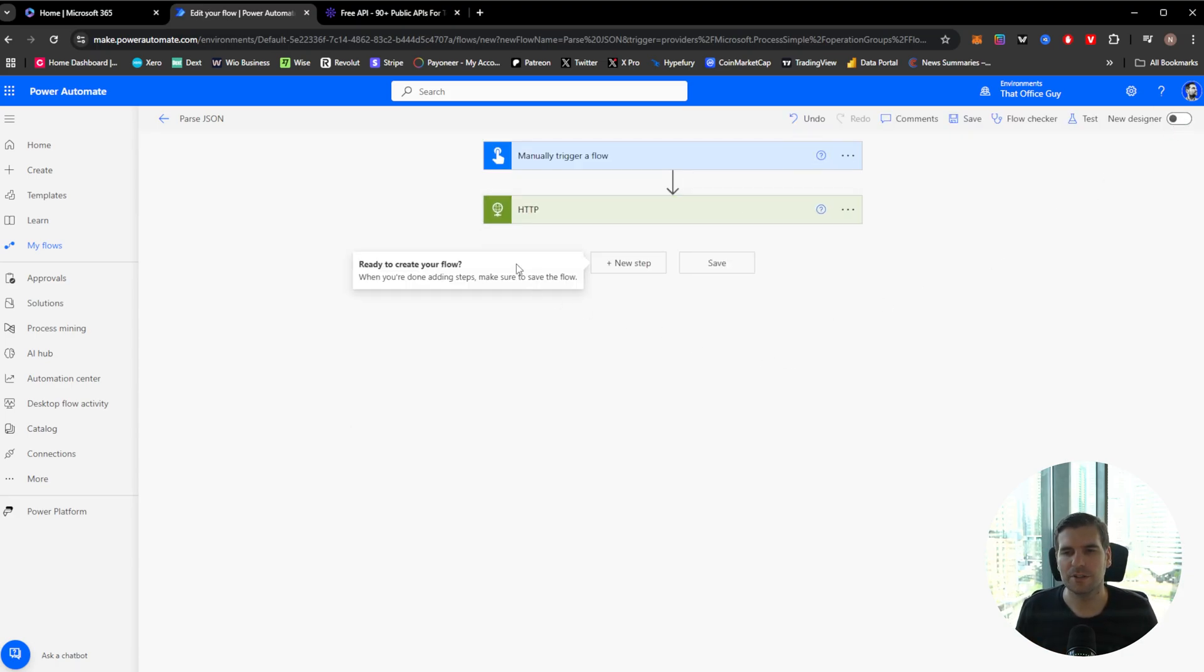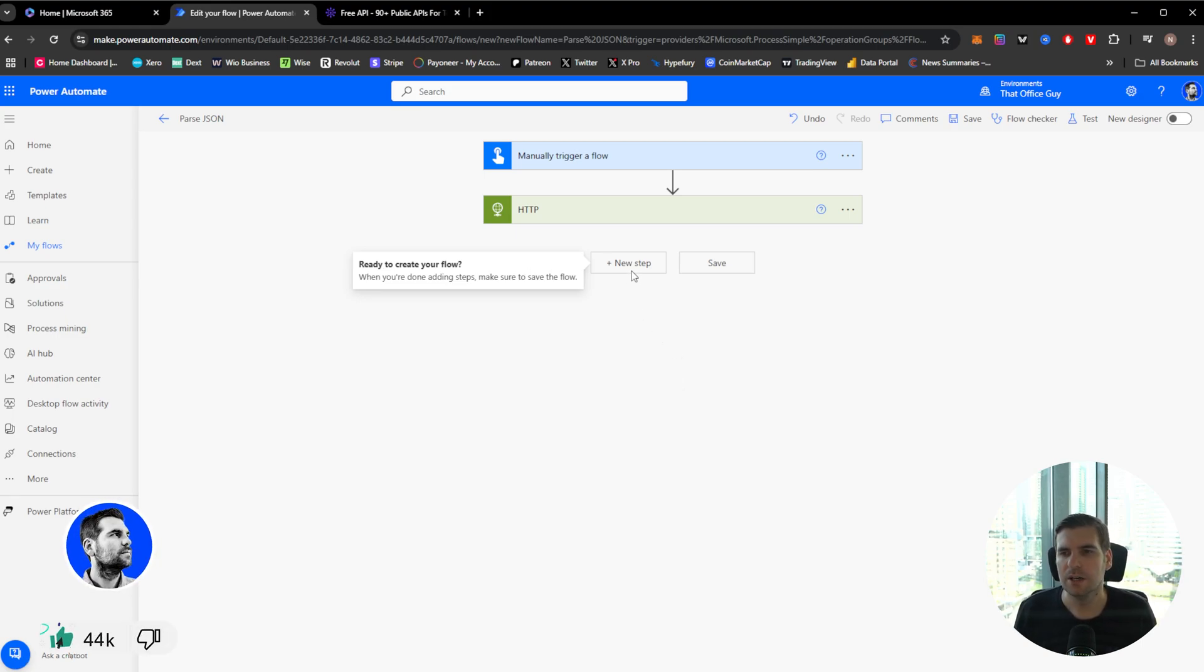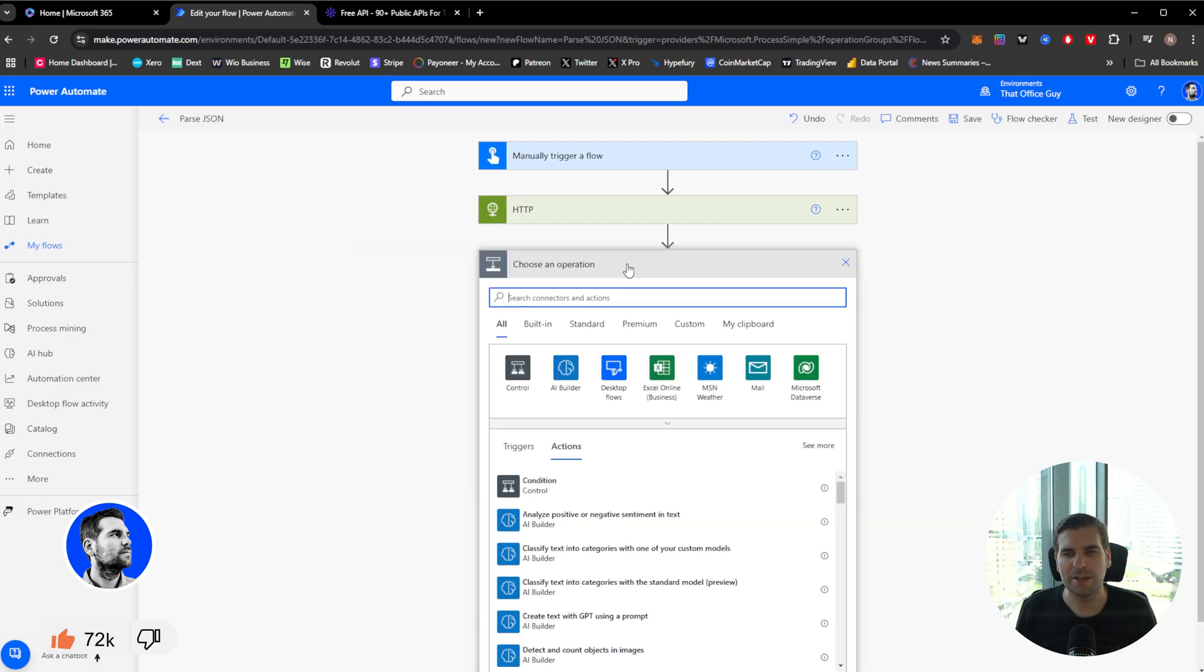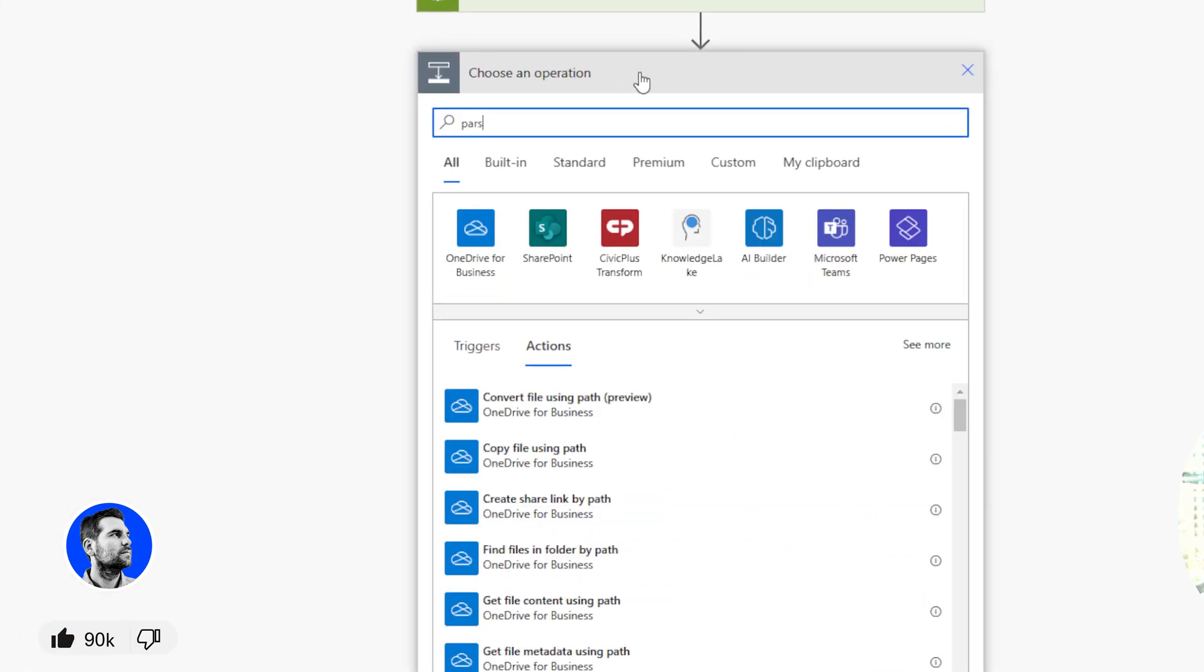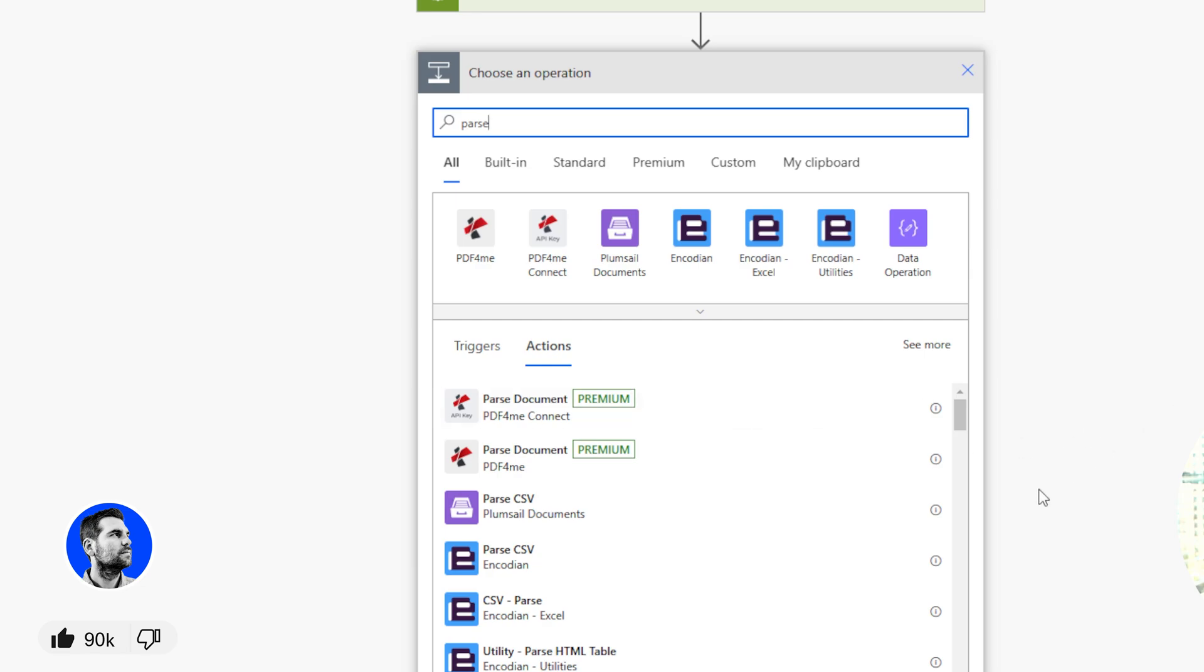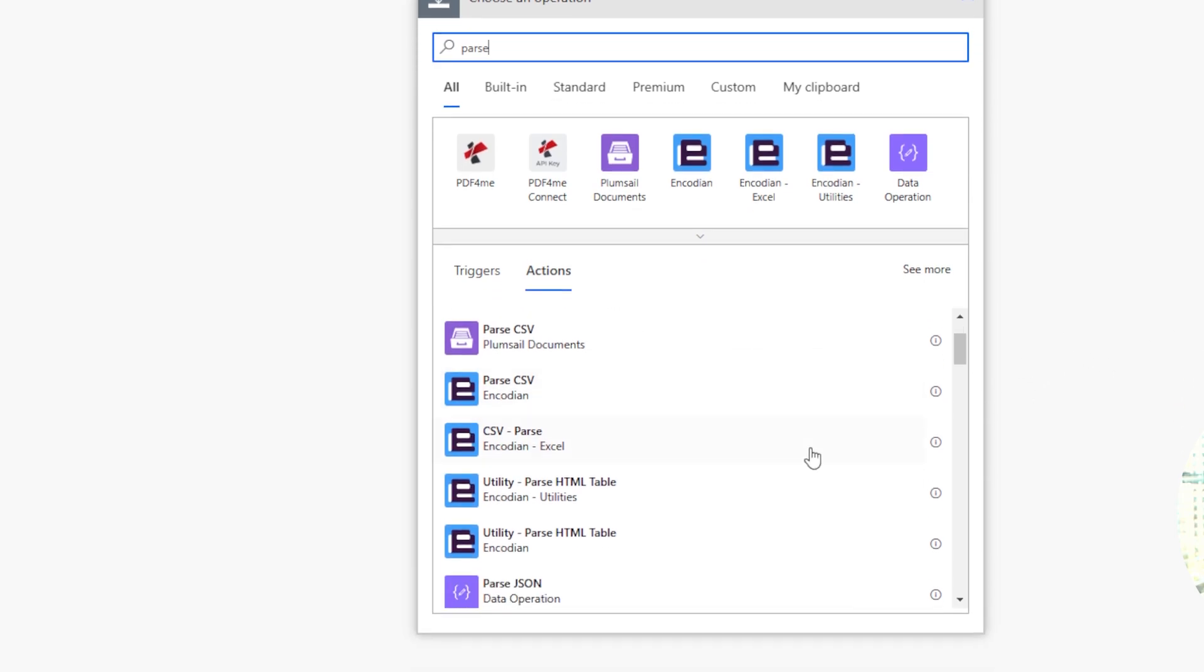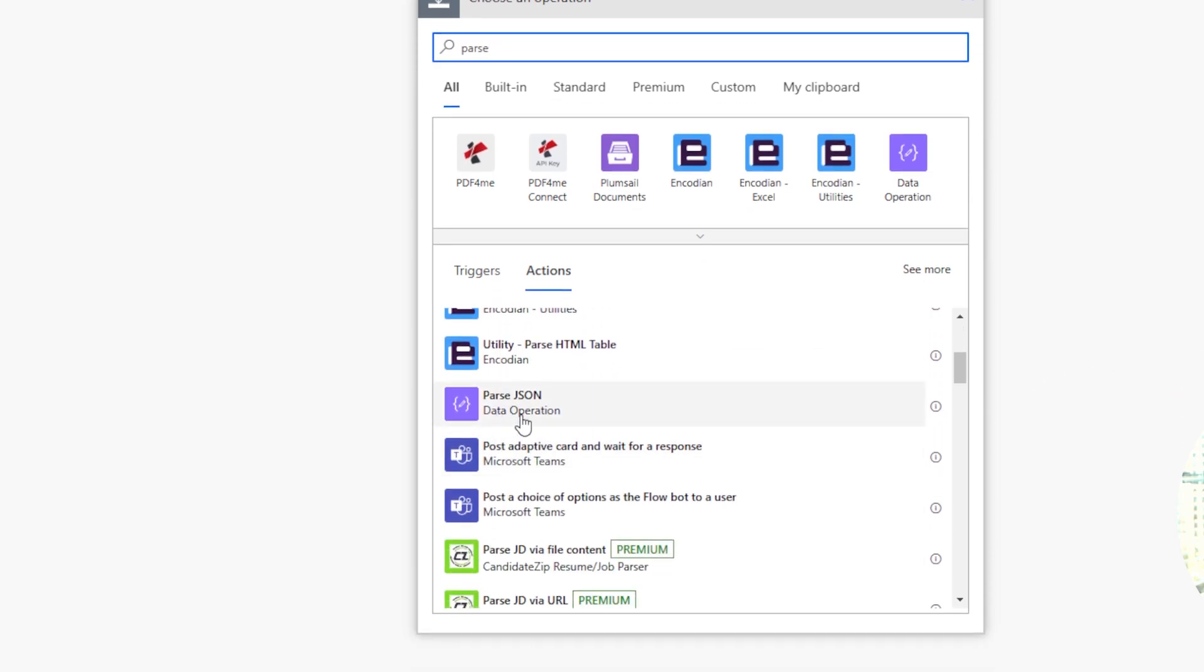So the next thing we want to do now, we have an API that's running, is parse that JSON file. That output is JSON, so we want to do something with it. Well, for that, we're going to come in here to a new step and we're going to go and basically parse JSON. And it is a step for this in here. Let me see if I can find it. It's this one right here. It's a data operation.